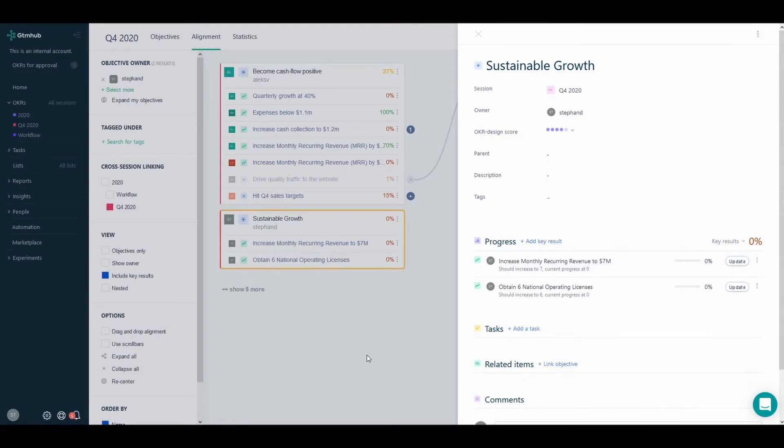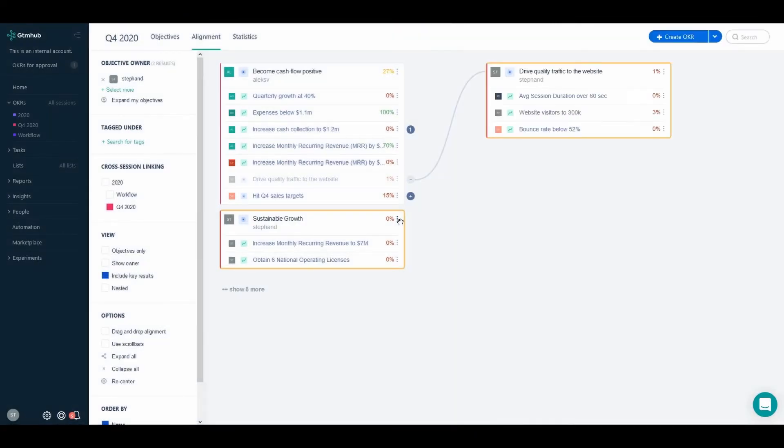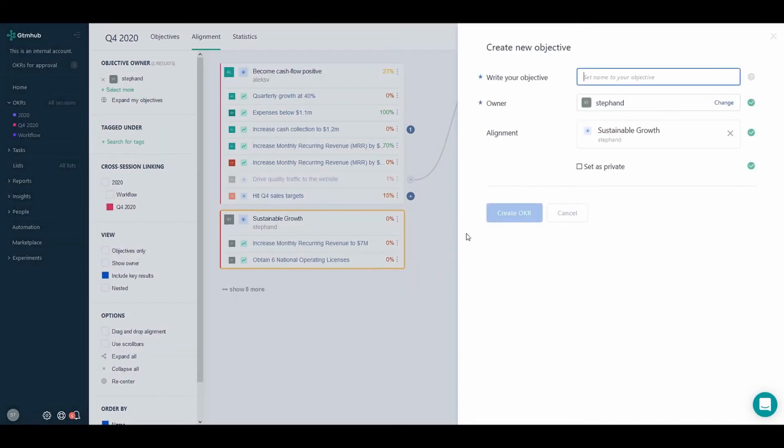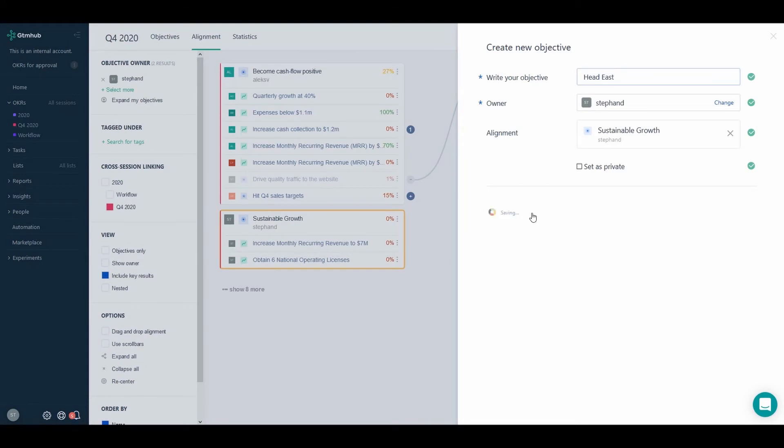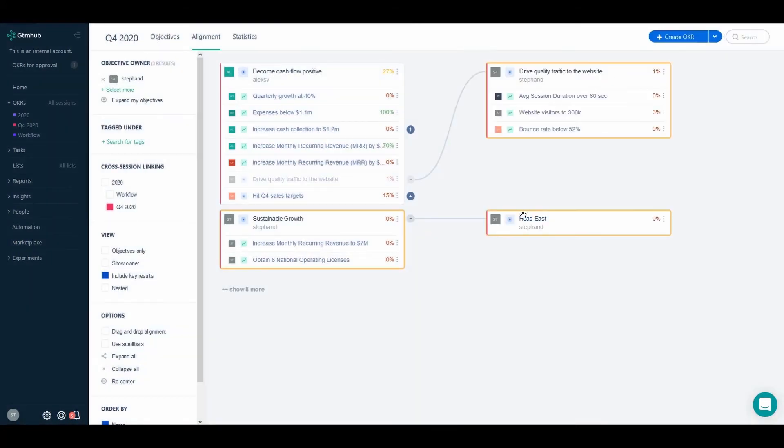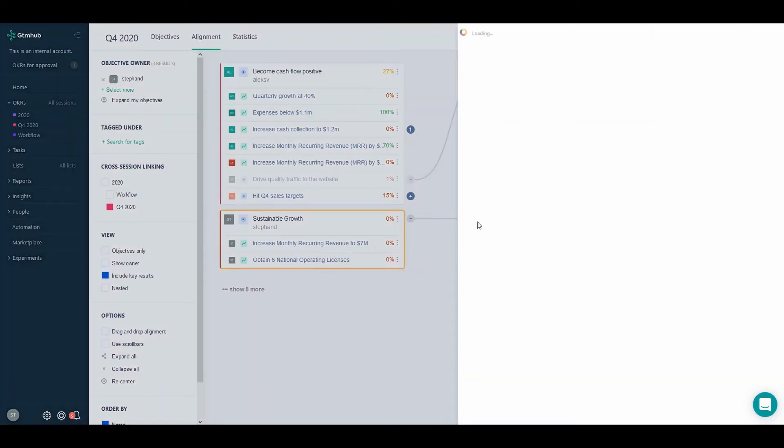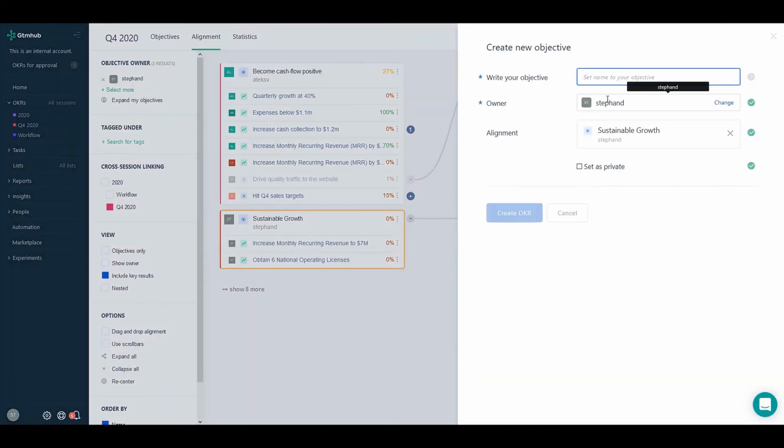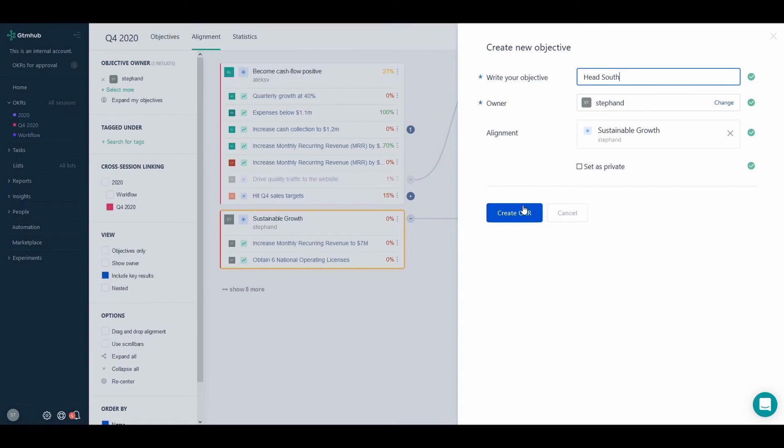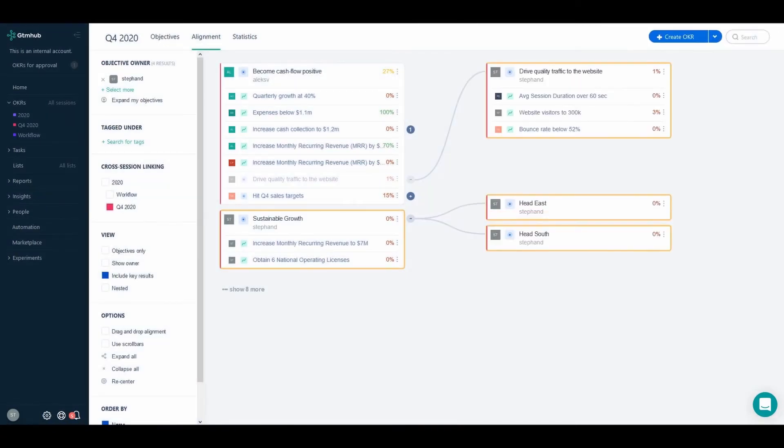Now that we have our key results in place, we are going to create child objectives that further work toward achieving our high level goal. Let's speed this part up and head straight towards demonstrating how our new feature works.